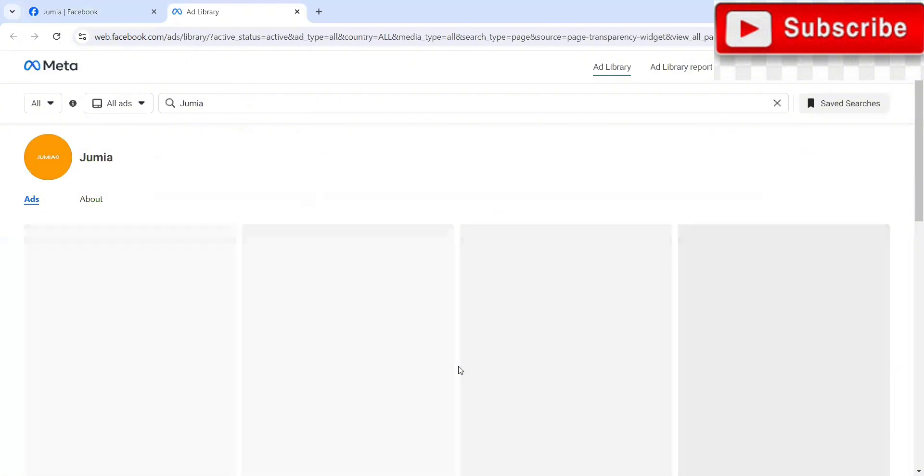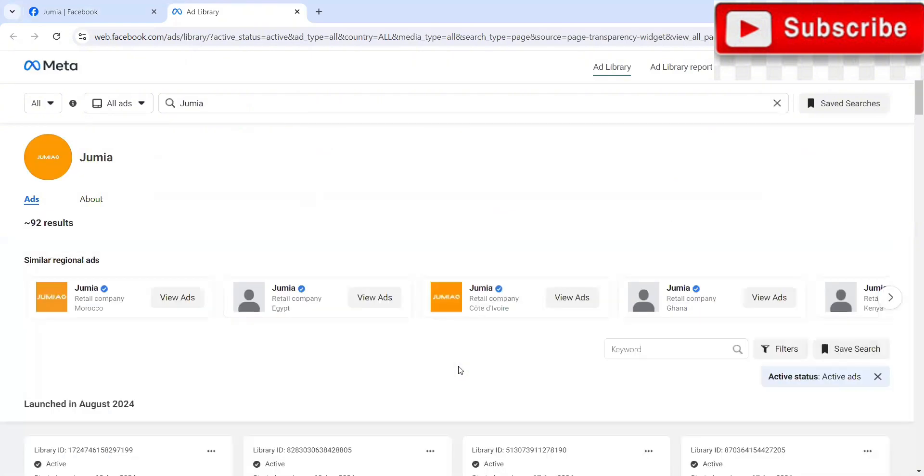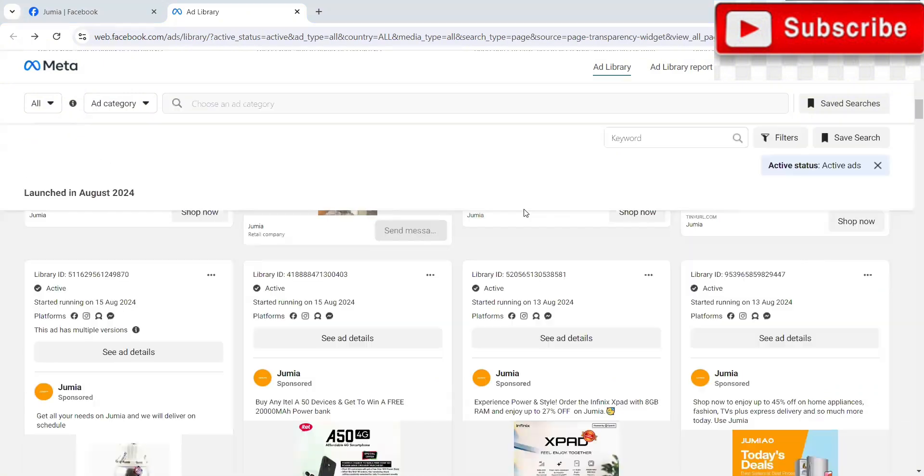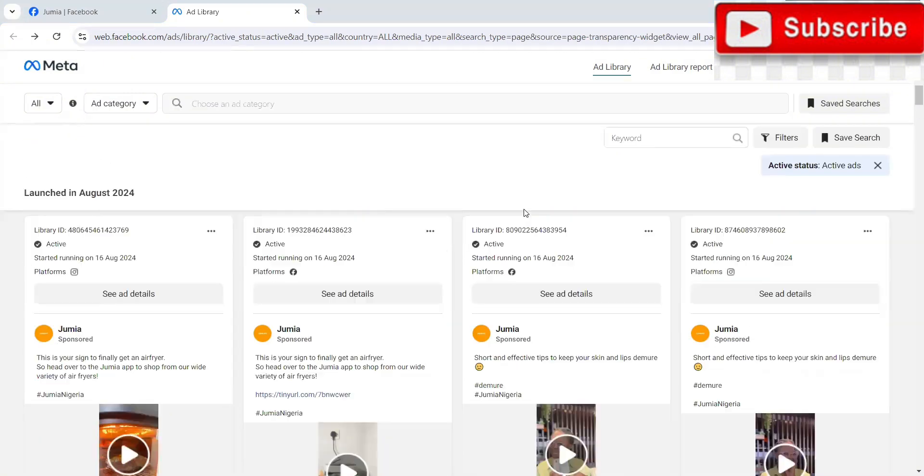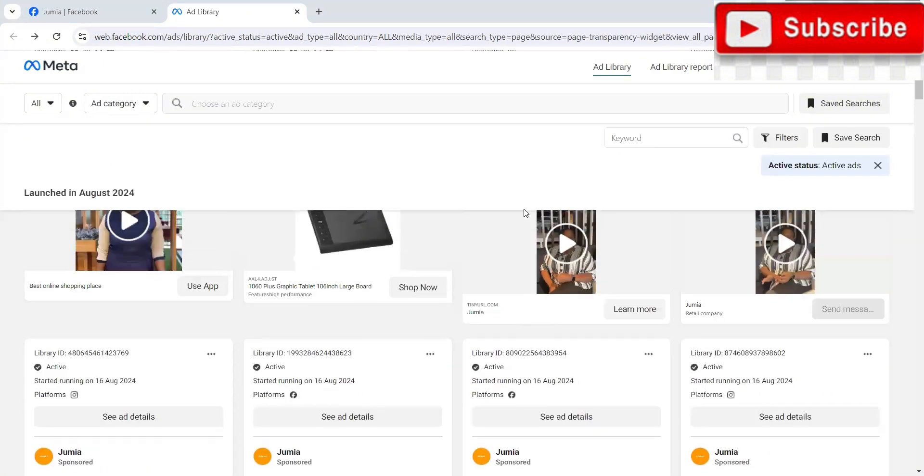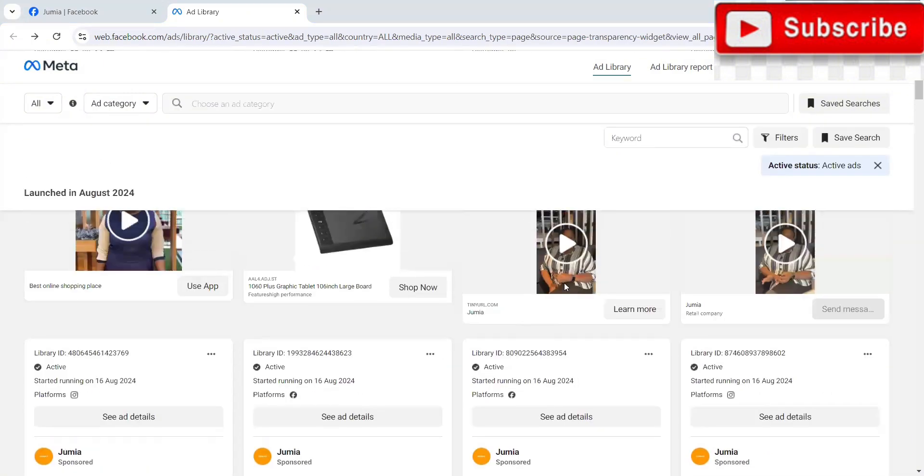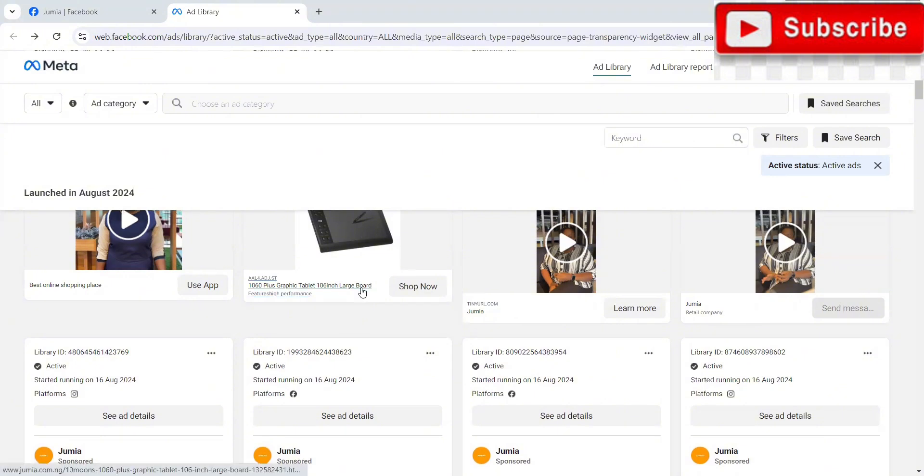So once we go to the ads library, it's going to show us the content, the kind of content they are using for their ads, their creative and all of that. So over here, you can see the particular ads this particular brand is running. So this way you're able to tell what works.